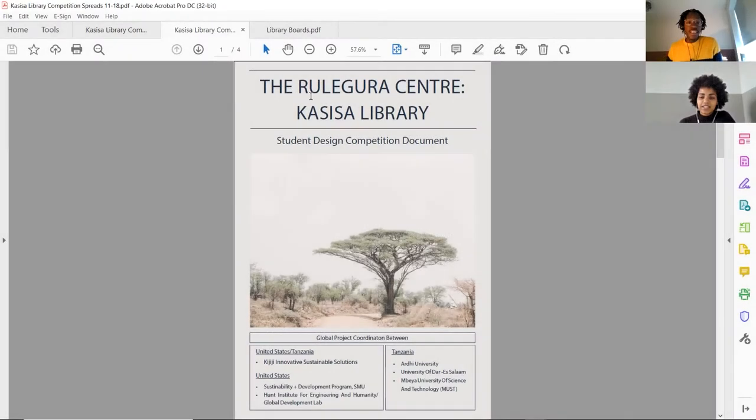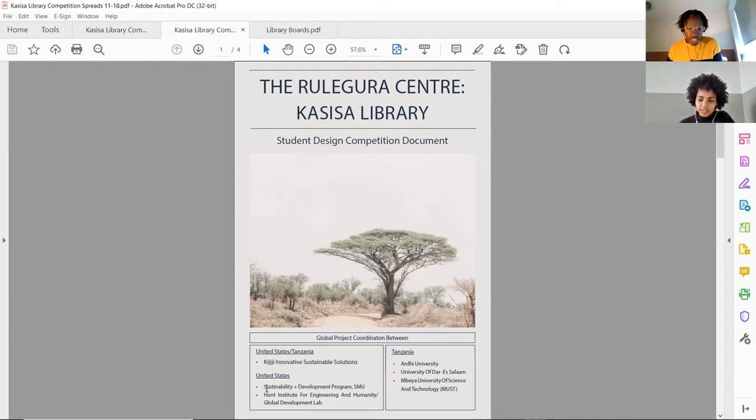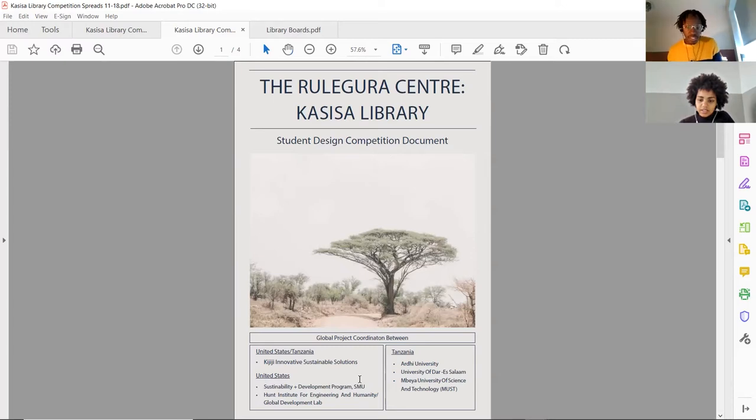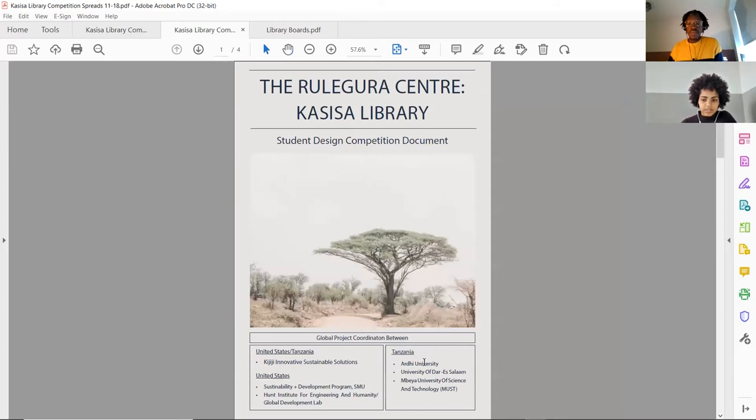Today we're going to be reviewing the Relegura Center, Ksasa Library, which is a student design competition. I think it's in partnership with the United States - the Sustainability and Development Program by SMU, Hunt Institute for Engineering and Humanity, and Global Development. In Tanzania, it's Arda University, University of Dar es Salaam, and Mbea University of Science and Technology.